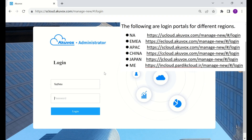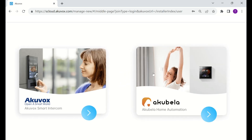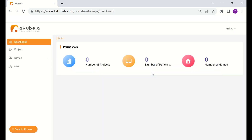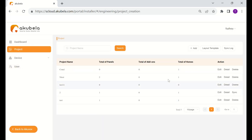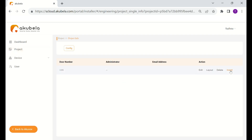Log into the cloud using the installer account. Please note that the login portal's address varies by region and country. On the next screen, tap the home automation image to reach the cloud, select your project, hit detail, and locate your home. Tap install to get the installation code.